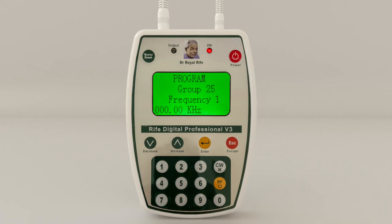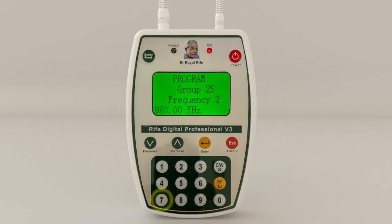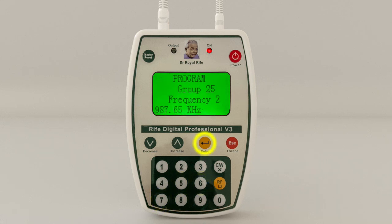Press Enter to program Frequency 1. Use the keyboard function to select the frequency you wish to add into the machine, then press Enter to store that frequency. Now press the up or increase key to move to Frequency 2. Frequency 2 shows zero frequencies. Press Enter to program Frequency 2, then use the keyboard function to select the frequency you wish to add into the machine.